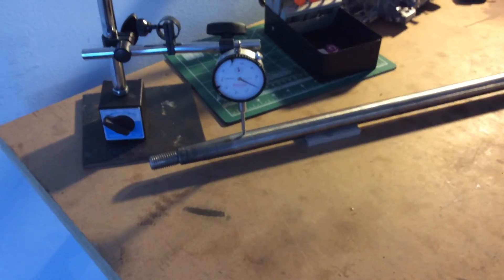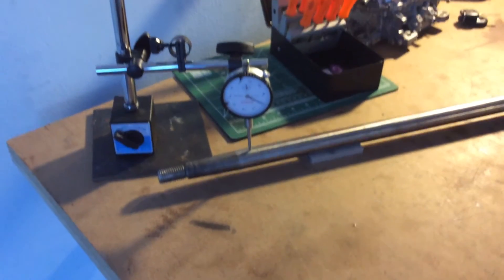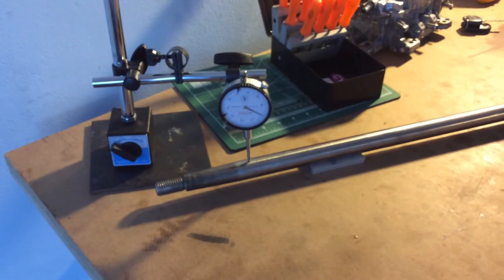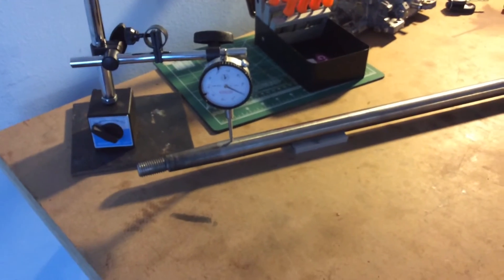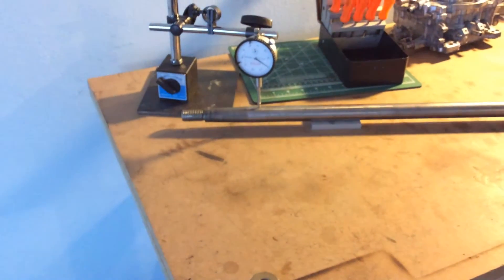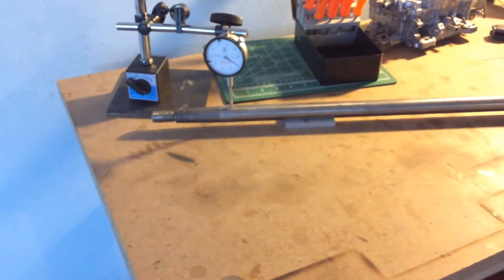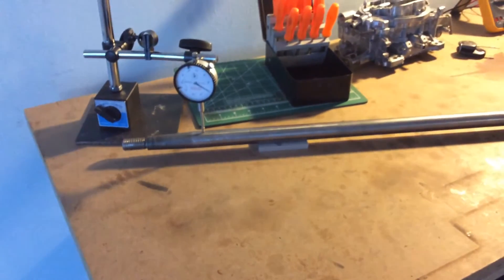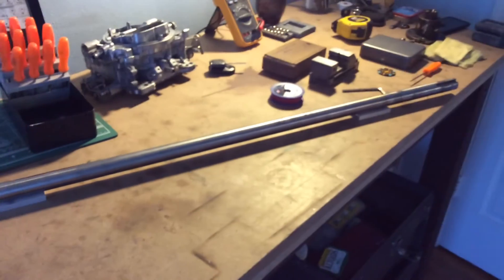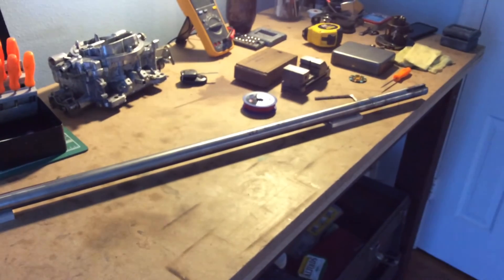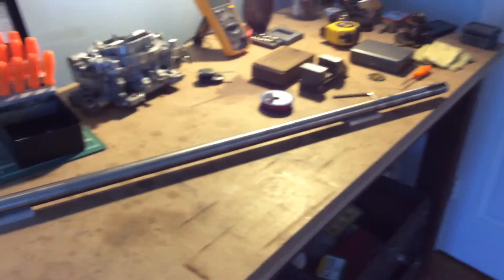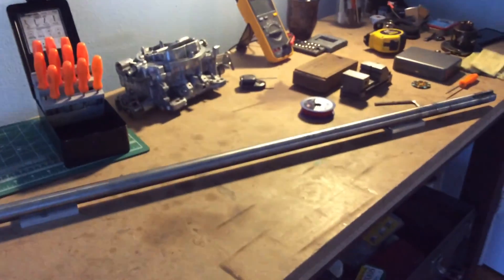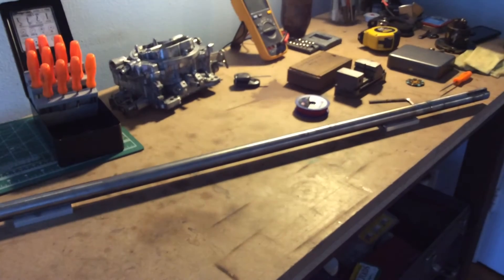In fact, I just got off the phone with Discount Inboard Marine and ordered a brand new double tapered shaft. That's the process.